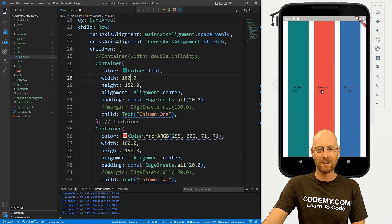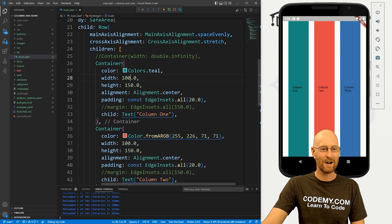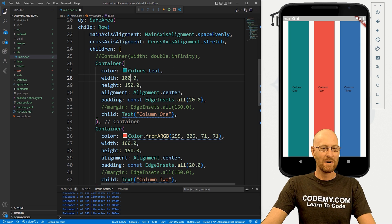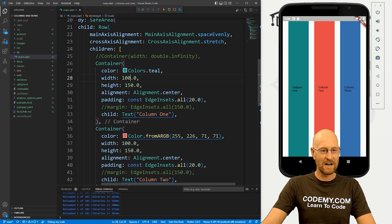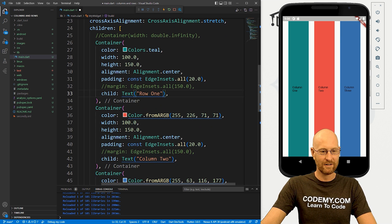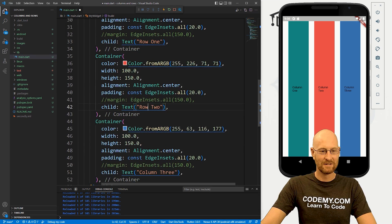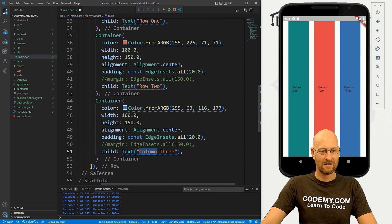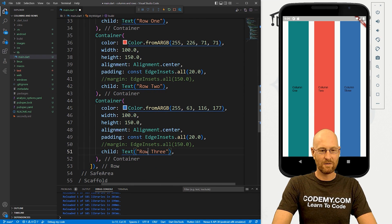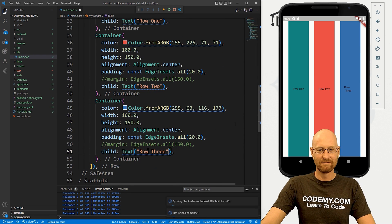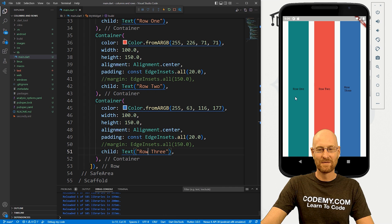Now these all say column one, column two, and column three. We should probably change that to row one, row two, and row three. There we go.